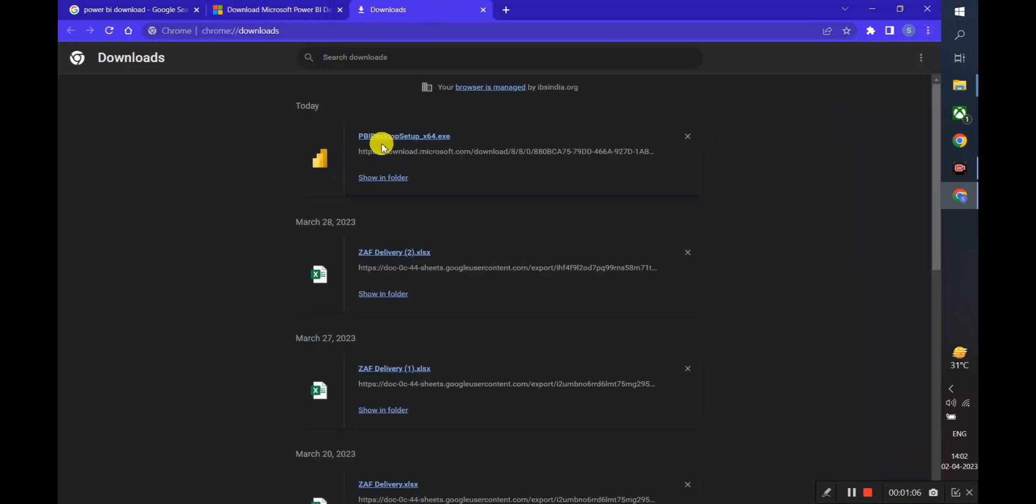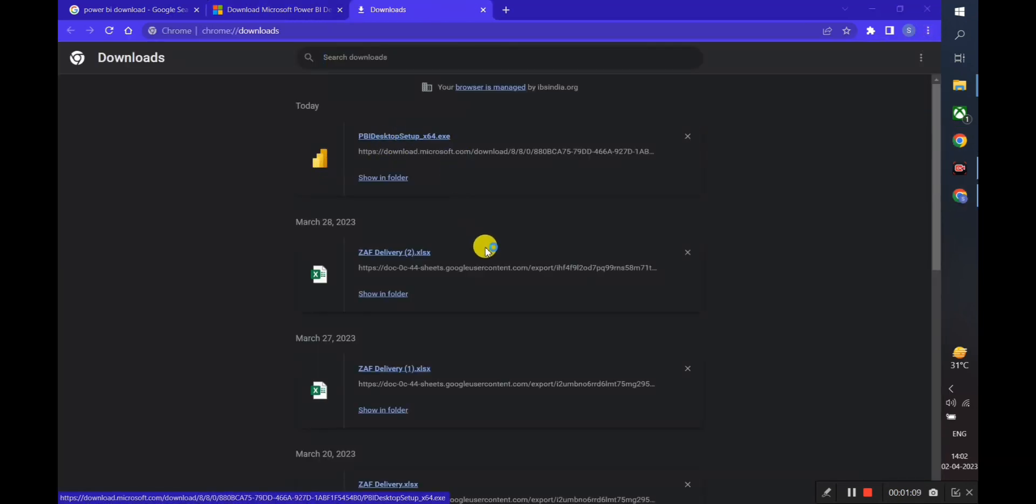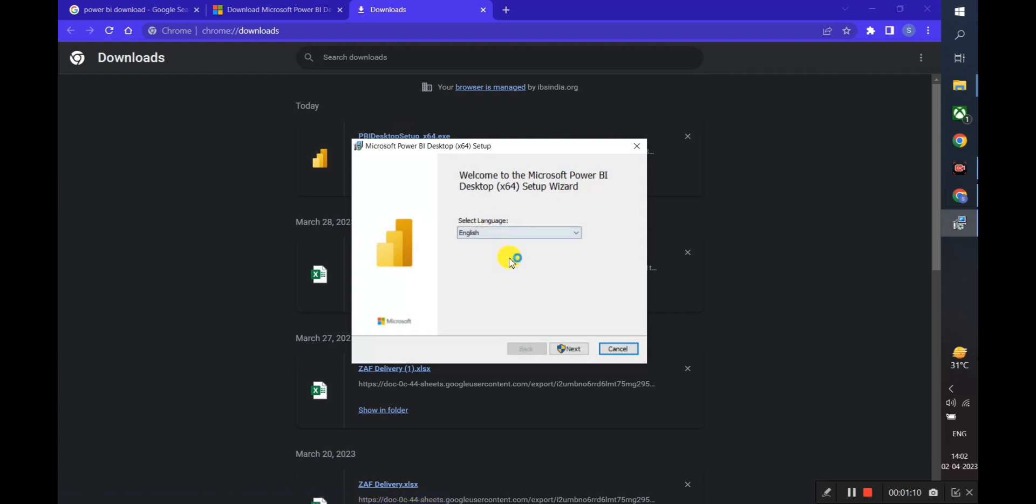Once the download is complete, locate the installation file and open it. We will click Next.